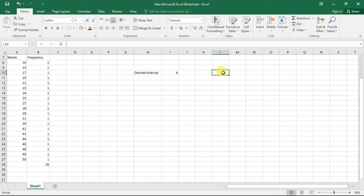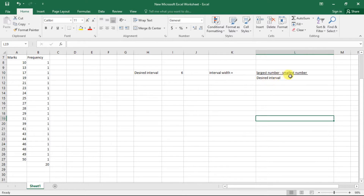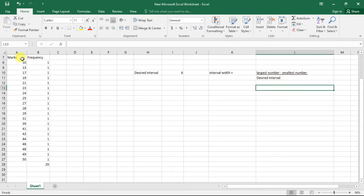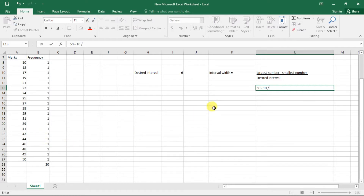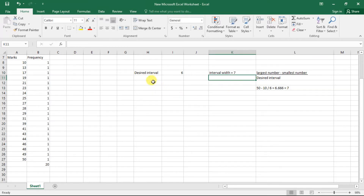The most important formula here is: interval width equals the largest number minus the smallest number, divided by the desired number of intervals. In this table, the largest number is 50 and the smallest is 10, divided by 6 desired intervals. That gives us 40 divided by 6, which is approximately 6.666, so we round up to 7. Interval width equals 7, desired intervals equals 6.